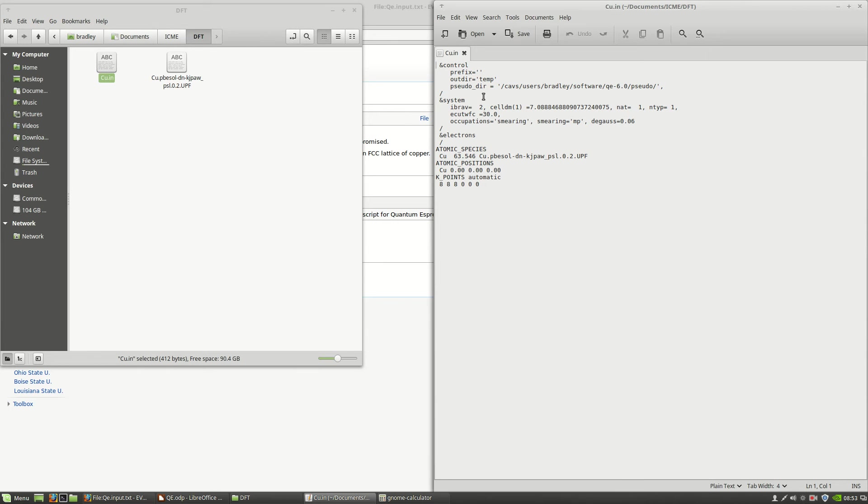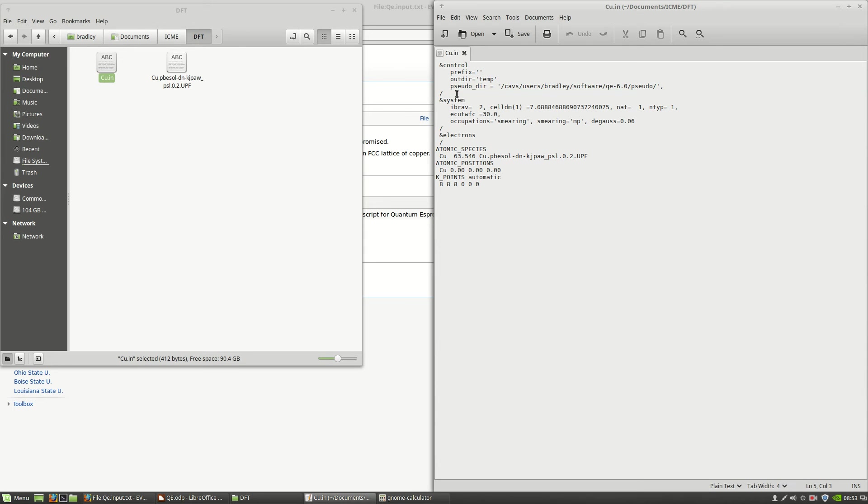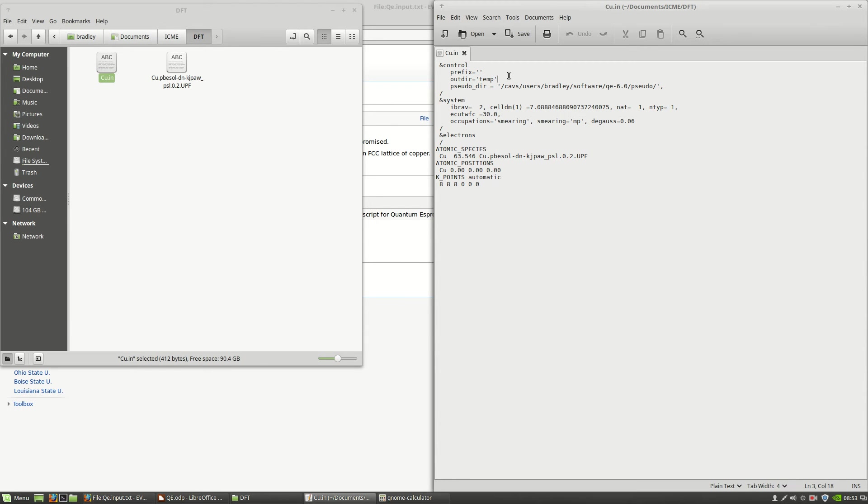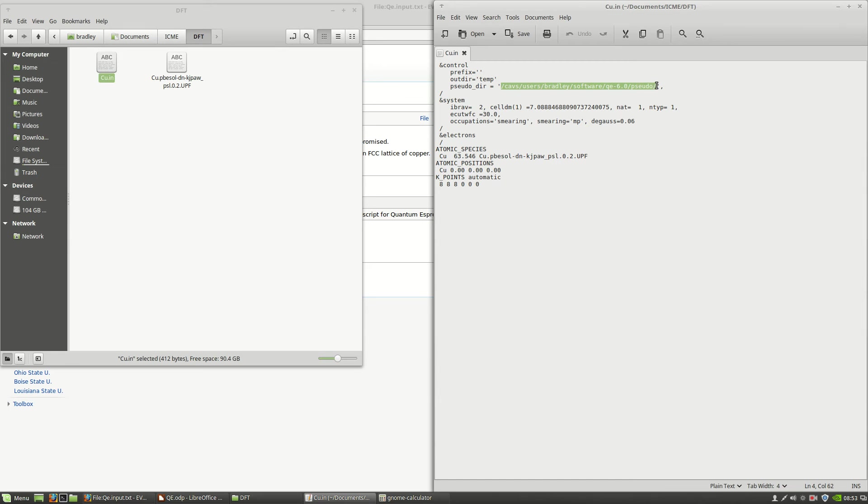You can see that there are several sections here. This first section, control, is related to some of the files that Quantum Espresso will create and need. This outdir will tell it where to store all of the output files that it creates. We're not going to need those more detailed output files, so we're going to put them in a directory called temp. This pseudo_dir is the directory that it will look for the pseudo potential. We have it in the same directory, so we're going to change that to just dot.